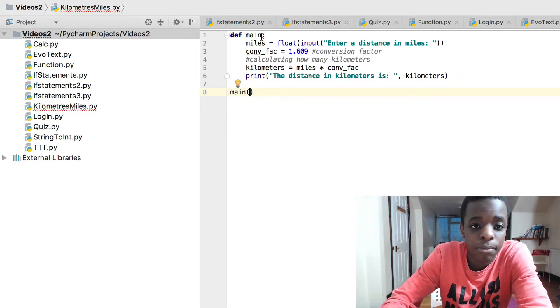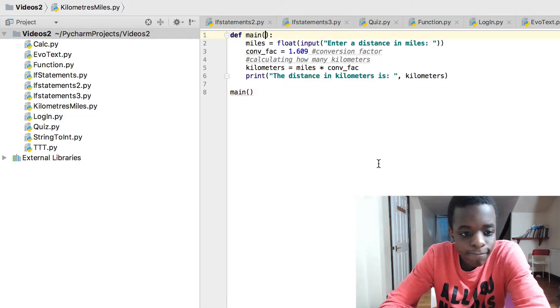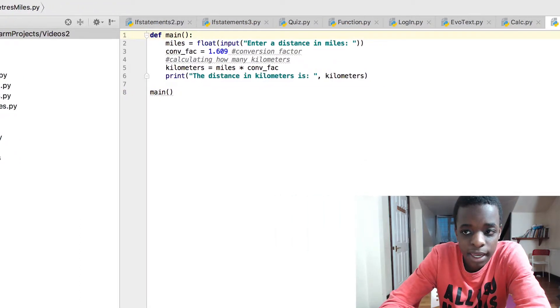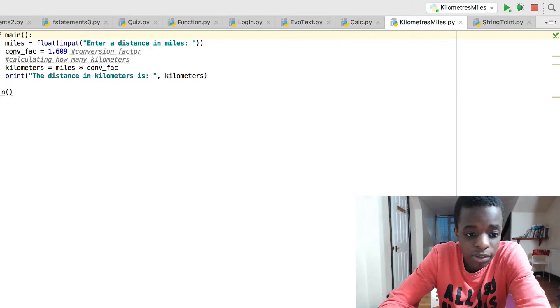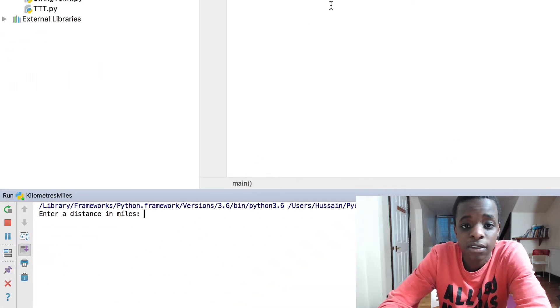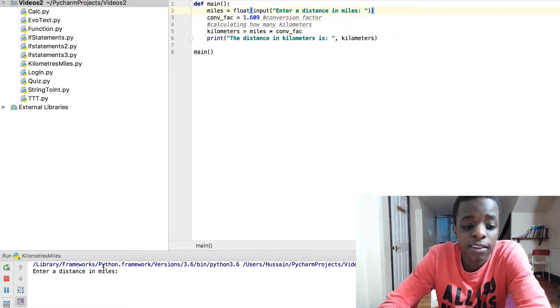So let's run this program again now that you know what it's doing. Enter distance in miles - that's what the first, the second line is telling us to do. This time we'll put 76.